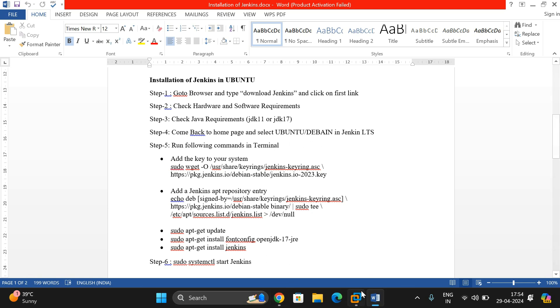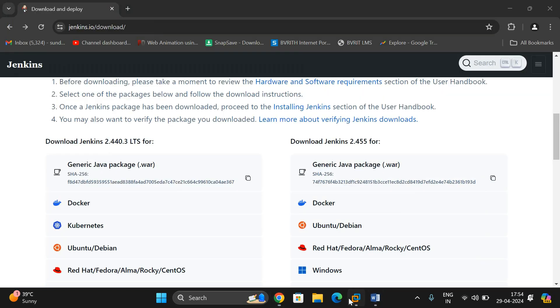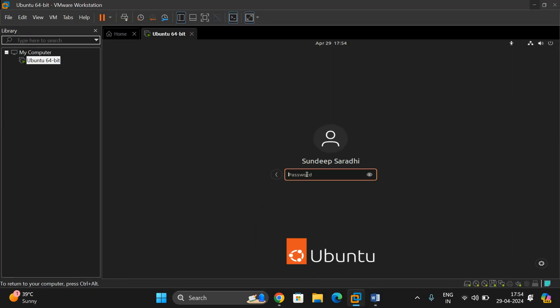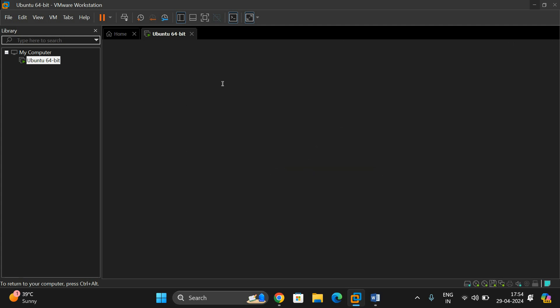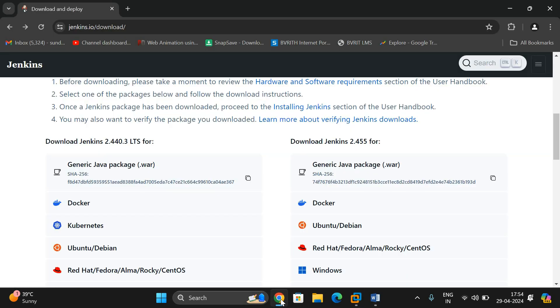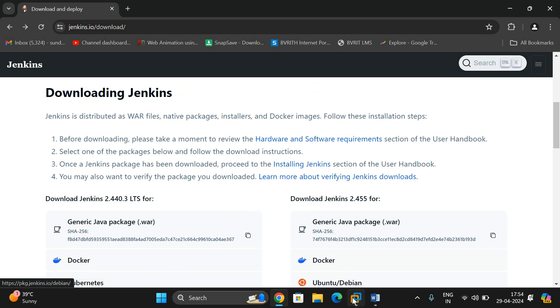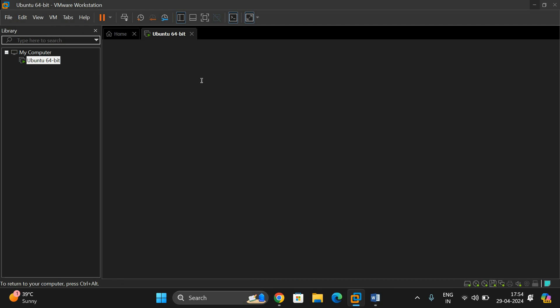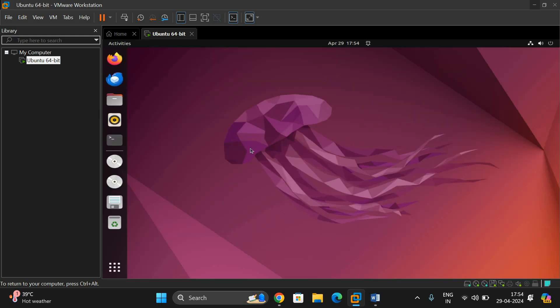Now go to the terminal. This is a Linux environment — open the Linux environment and inside it you have to install Jenkins. Open the terminal here.